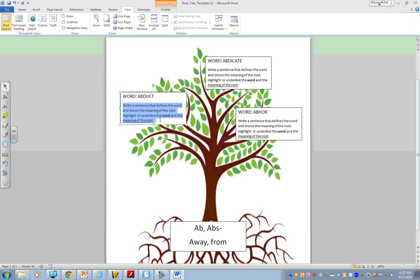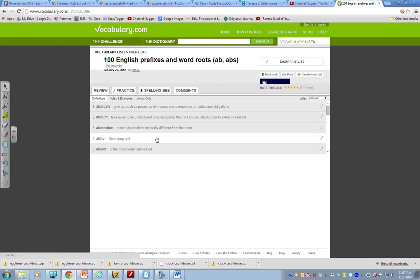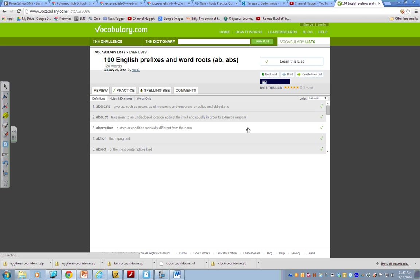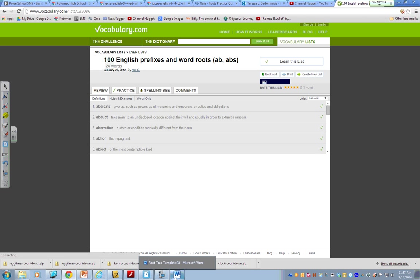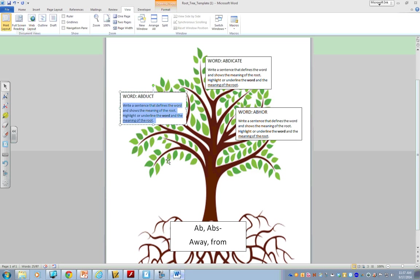Now, you'll see the directions that are here. It says, write a sentence that defines the word and shows the meaning of the root. Highlight or underline the word and the meaning of the root. Now, you can just define the word if you want. But, remember, I can't just lift the definition from here. To take away to an undisclosed location against their will and usually in order to extract a ransom. To be honest, that's not the best definition anyway. So, you want to always put it in your own words. So, if I were going to define abduct in my own words, I might write something like this.